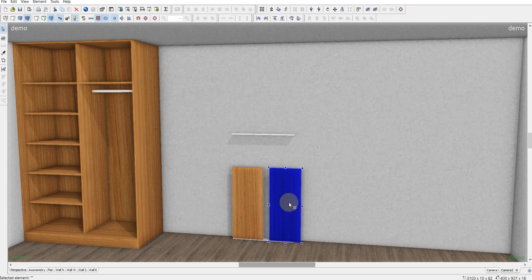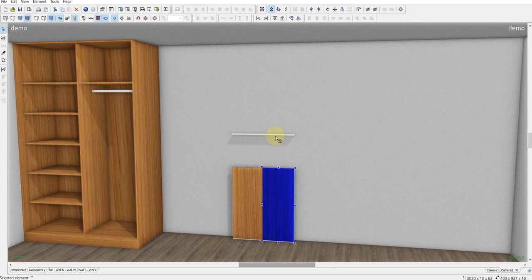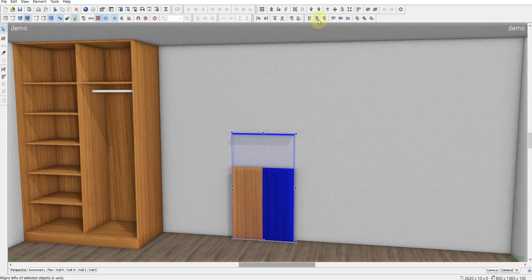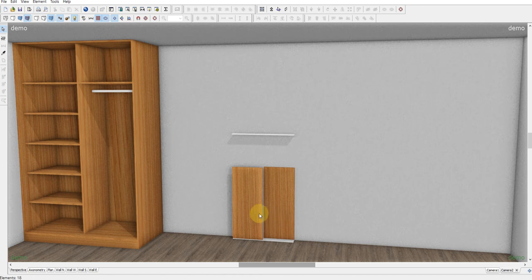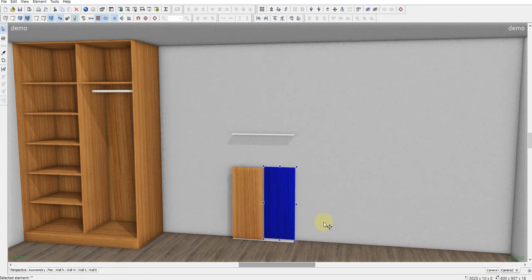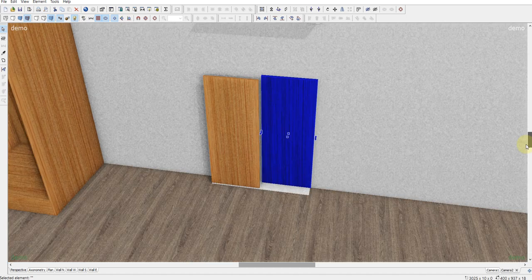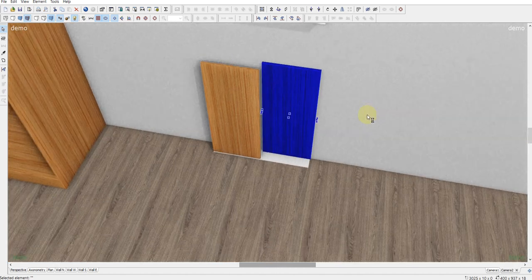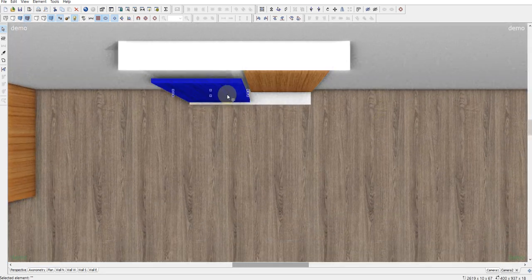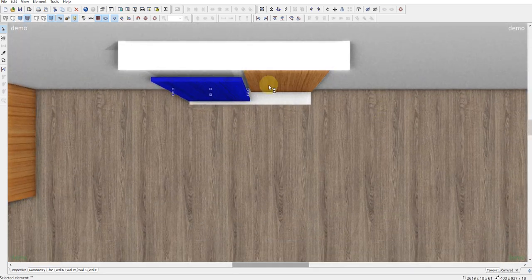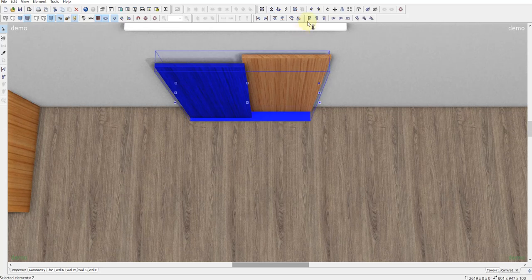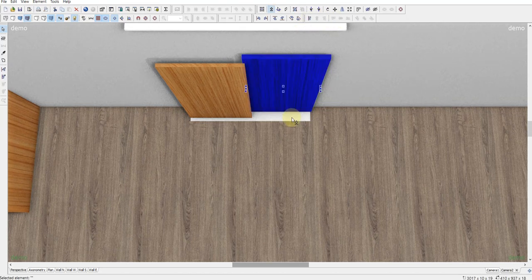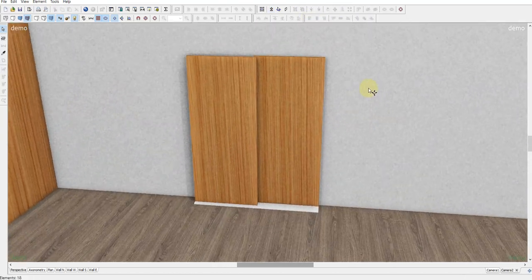Make a copy and like this. Align the back Z axis, let's move like this and a little bit here and here.